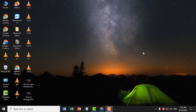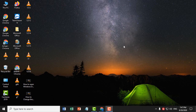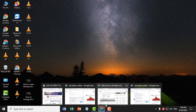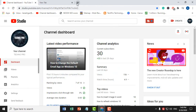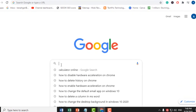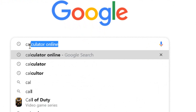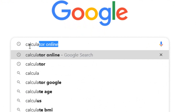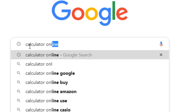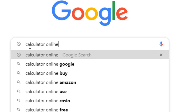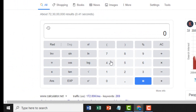Hello friend. In this video we learn how to calculate anything online. To calculate online without any calculator, open any browser and tap calculator. After you press enter, you will see a calculator — Google shows it as a result.